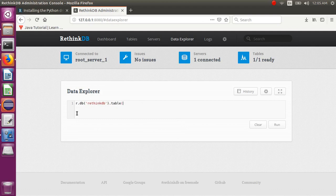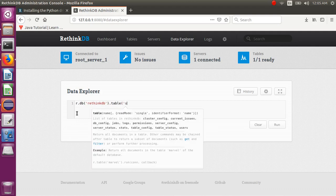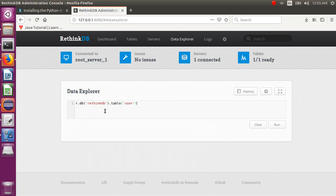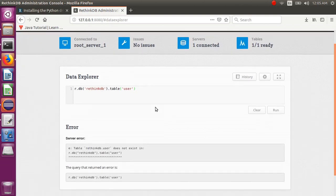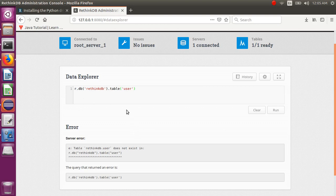Using the default users table — if you click Run it will give us a result. But the rethinkdb table is not there right now, so you can't access it.